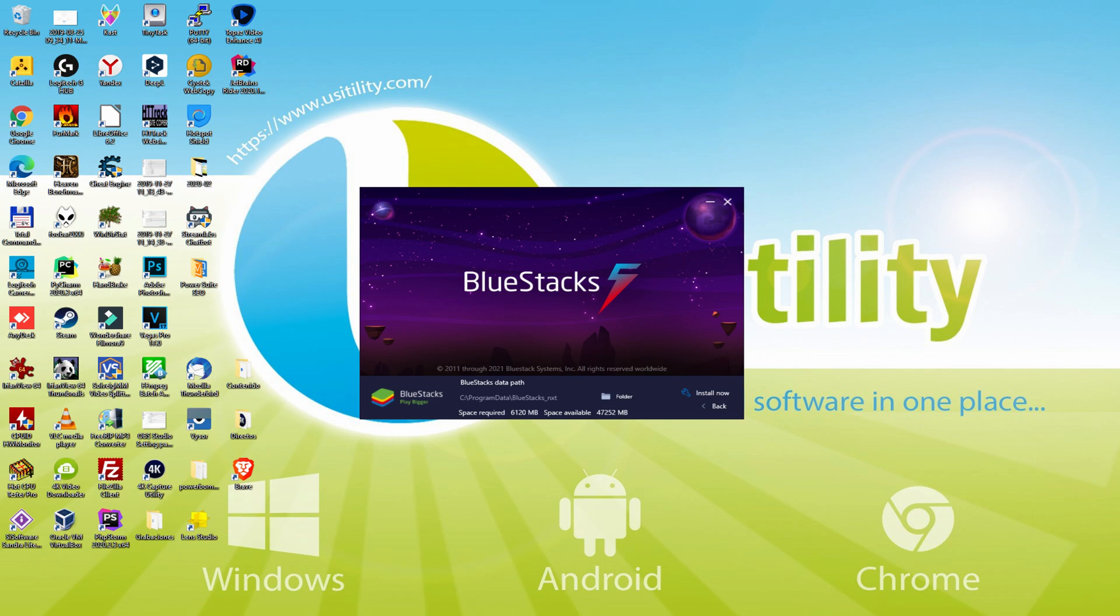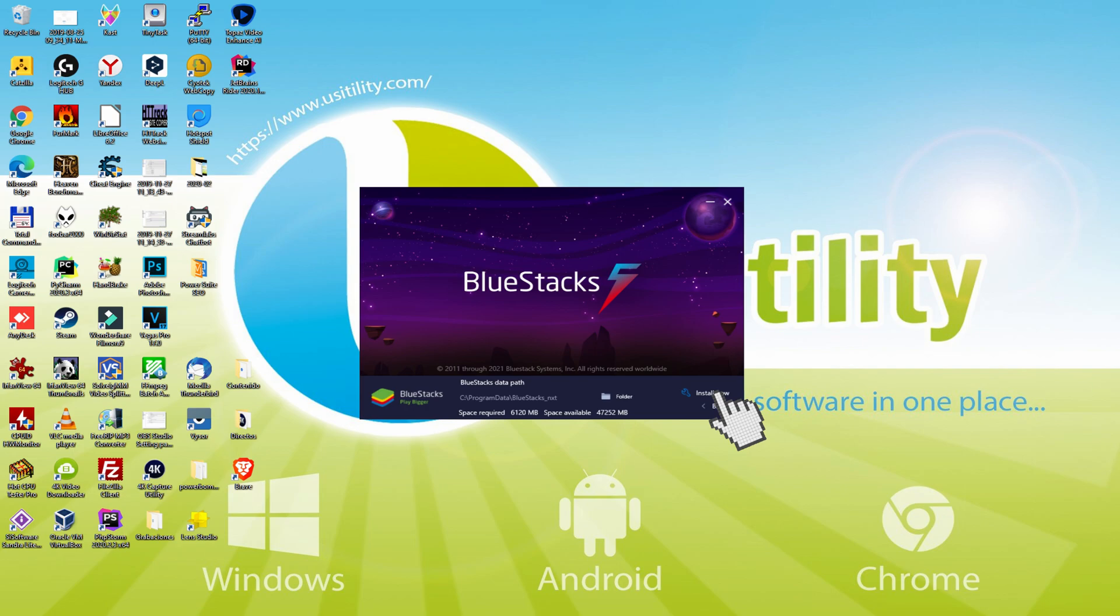If we would like to change this directory we can click on this Browse option, select another directory, and install the emulator exactly where we like. To keep it simple, just leave it as it is. Then, I click on back. So I simply click install.